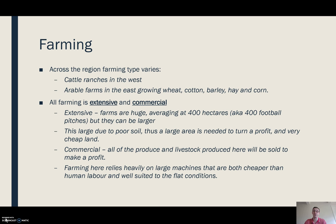If it's commercial, that means all of the produce and livestock reared here is going to be sold to turn a profit. Farming in this region relies really heavily on machinery — machinery is cheaper than human labour, so your profit margin can be greater.